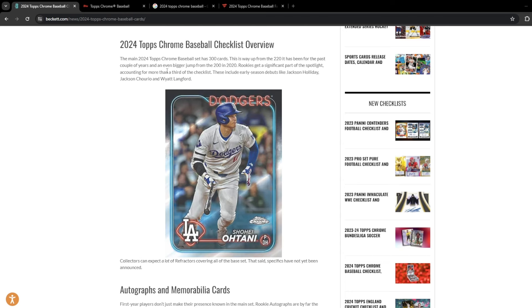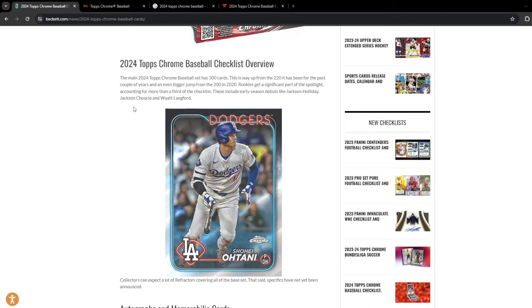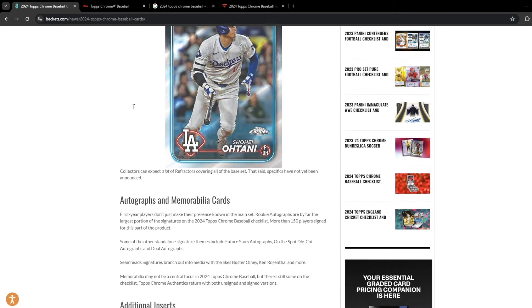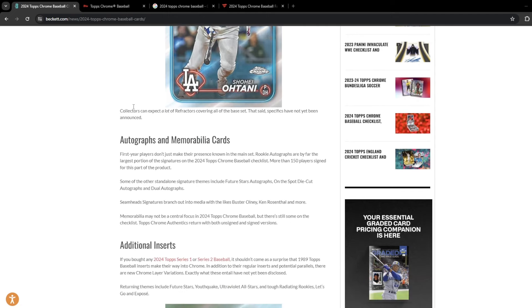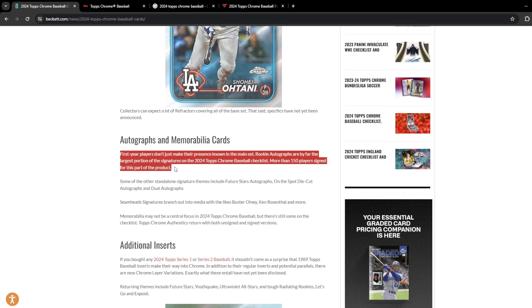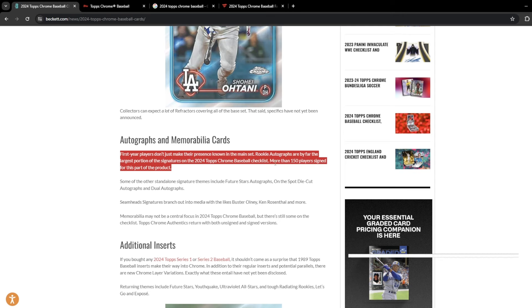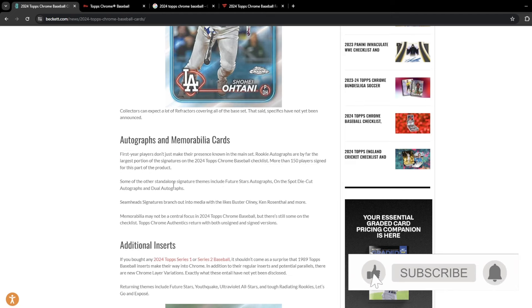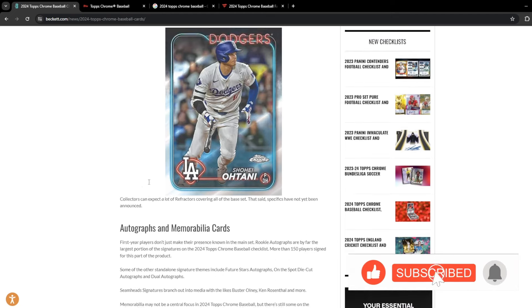I kind of went through the checklist, highlighted some of the guys I thought I'd be chasing. Speaking of autograph cards, more than 150 players signed for a part of this product as a part of the rookies. First year players don't just make their presence known in the main set. Rookie autographs are by far the largest portion of signatures in 2024 Topps Chrome Baseball with more than 150 players signed. And that is crazy.